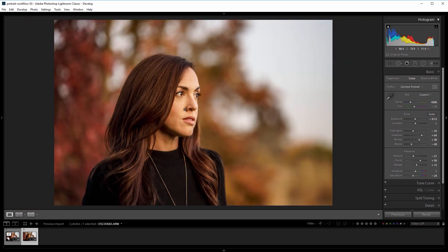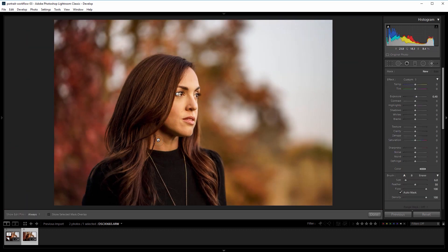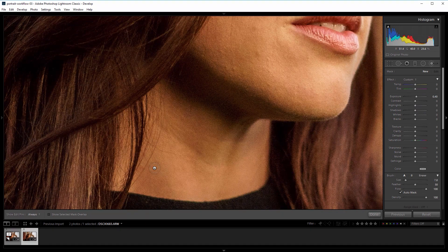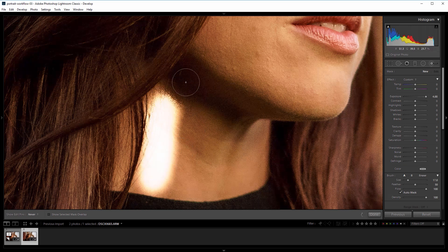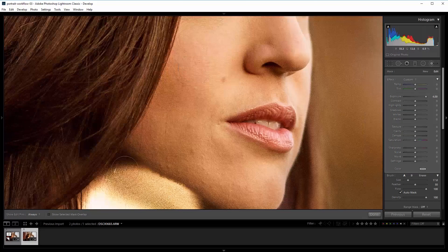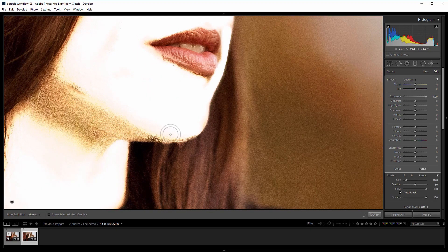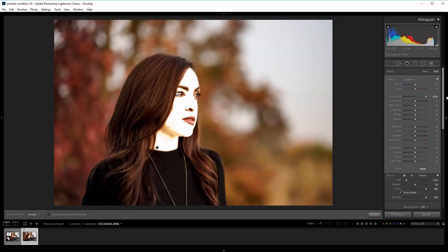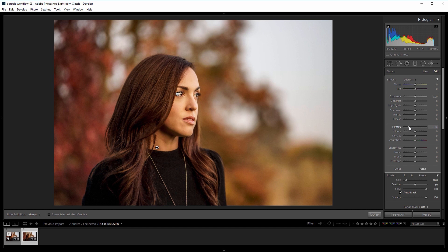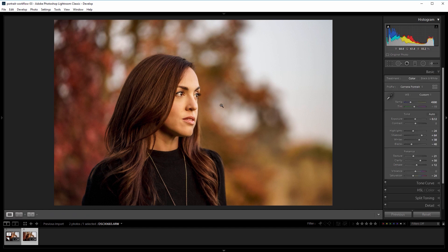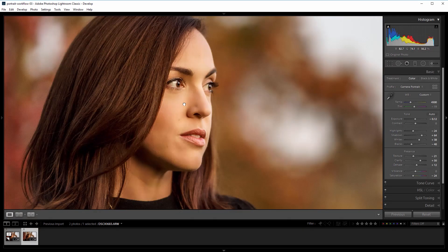Now if I want to come in and smooth the skin a little bit more, I'm going to choose my brush tool and zoom in. I'll use the right bracket key to increase the size of my brush, and I'll set the exposure way up so I can see easily where I'm painting, and I'm just going to paint all of the skin. So once I have all the skin selected, I'm going to set the exposure back to 0, and I'm going to take the texture down to about negative 65. That's my quick trick to smooth skin and make it look really nice without a lot of time.